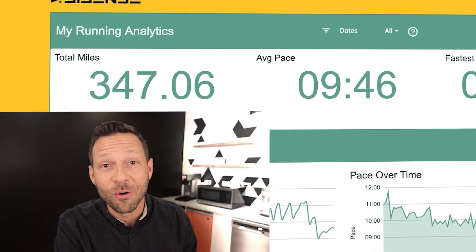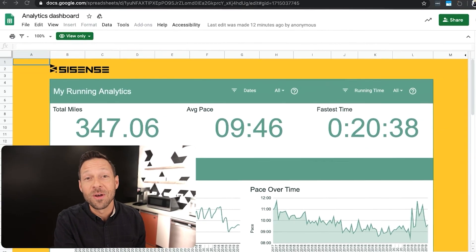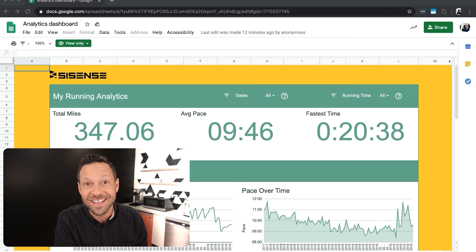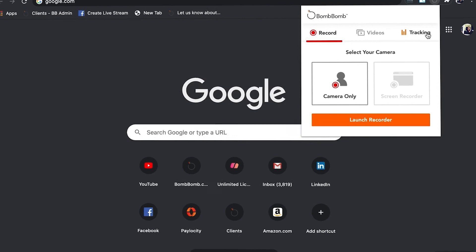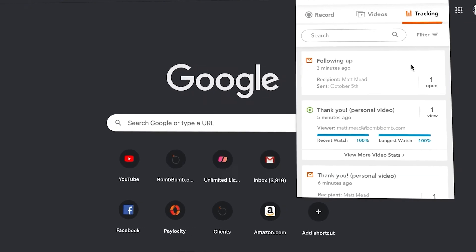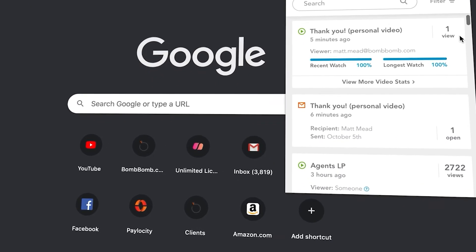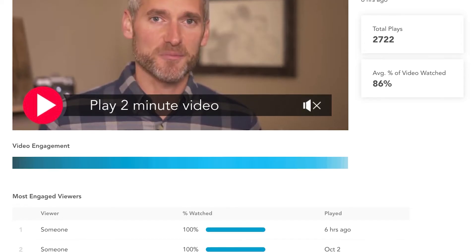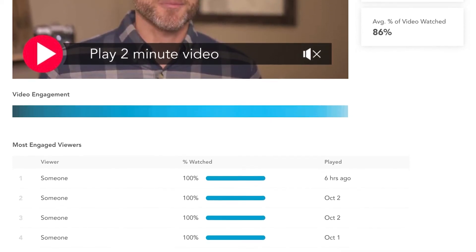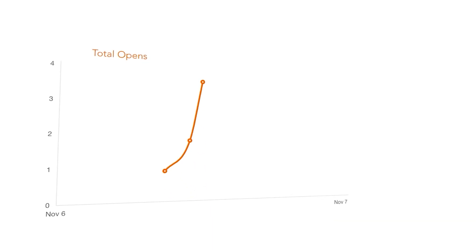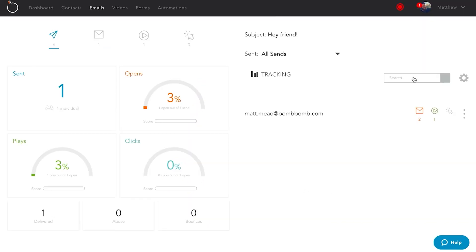A couple other important BombBomb features to talk about is the screen recorder and tracking. With the BombBomb screen recorder, you can show people what's on your screen as you're talking to them. This can help you communicate complex issues or walk them through a document or a slide deck. With tracking, you can get notifications to see when someone's opened your email, played your video, or clicked on a link inside of your email, and then you can follow up accordingly. And you can go even deeper with BombBomb's video analytics.